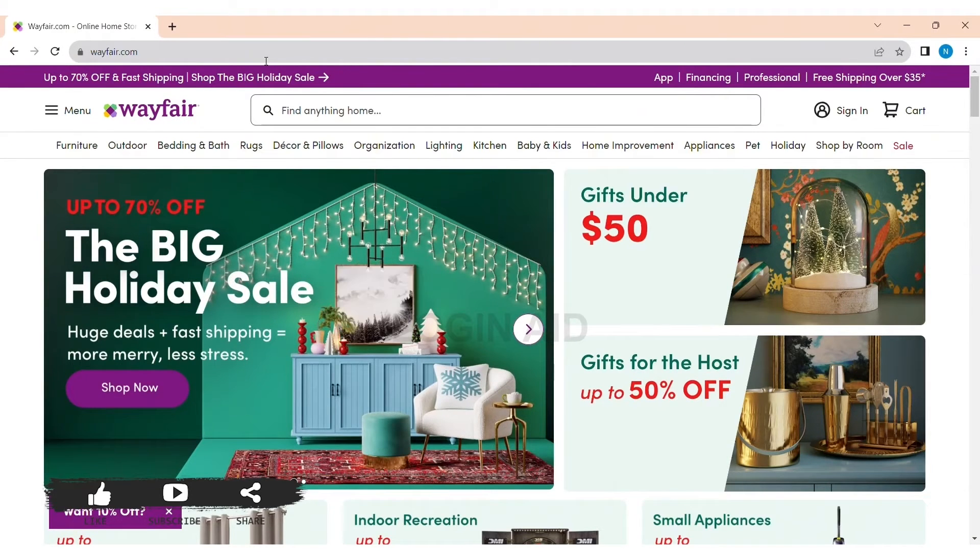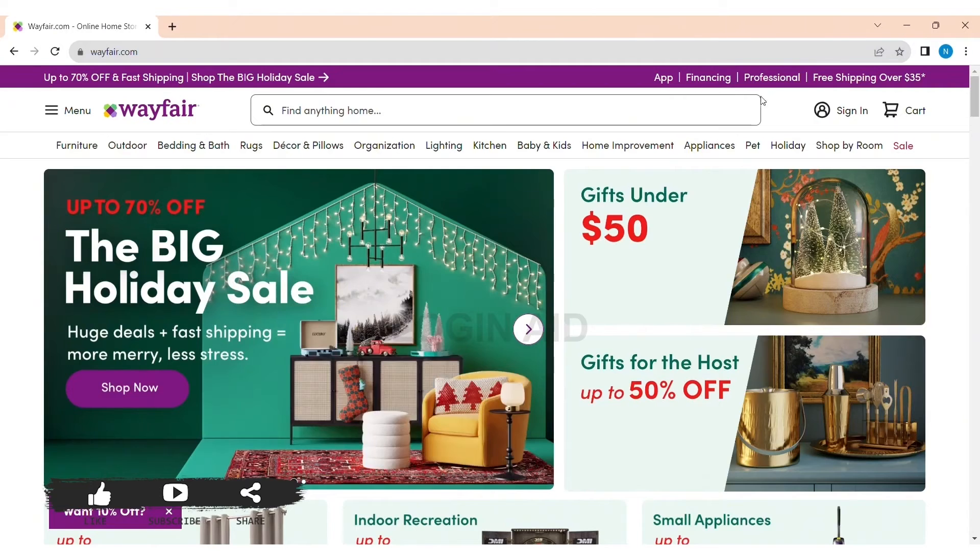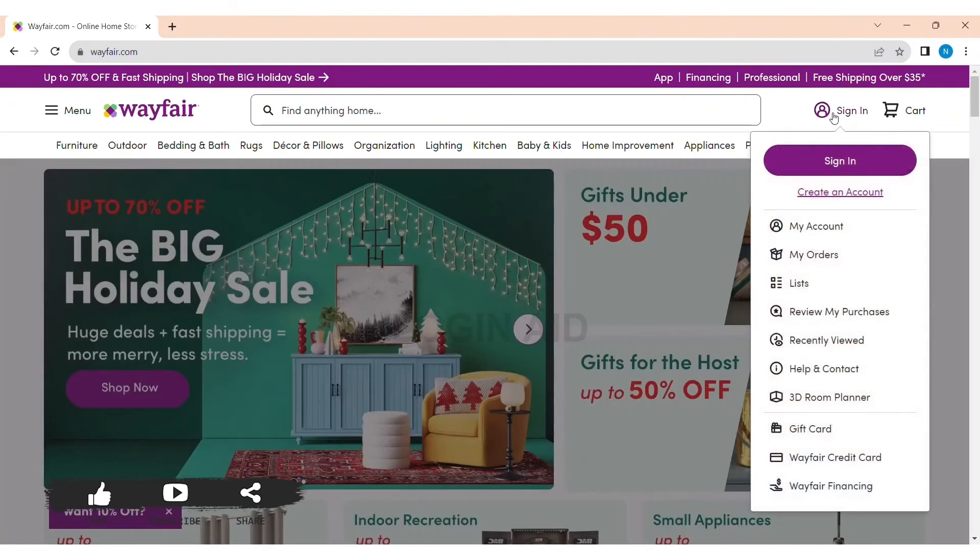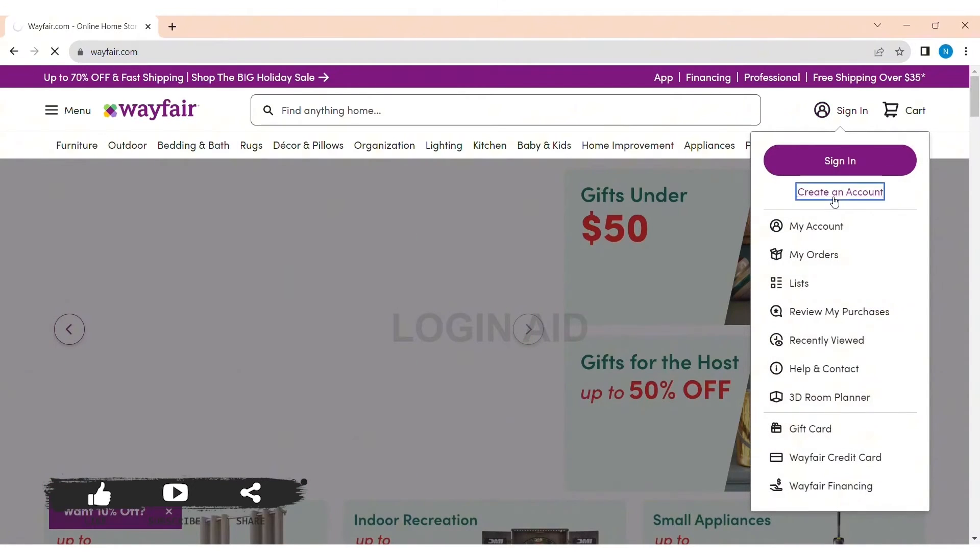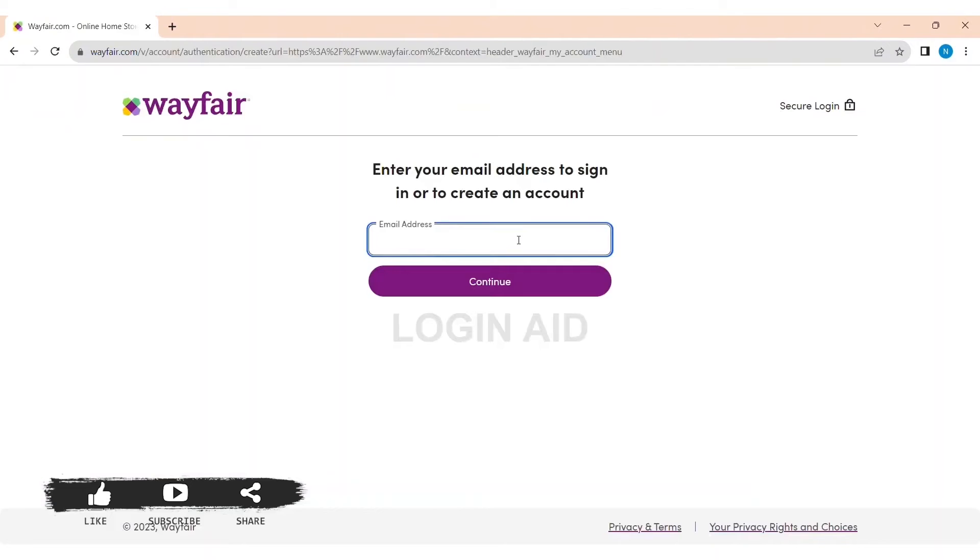Tap on the sign-in option, then tap on Create an Account. Now enter your email address in the box, then tap on Continue.